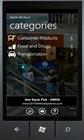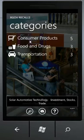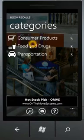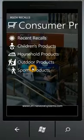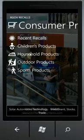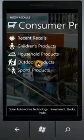To start off with, you get a browse interface to browse recalls by category. So you can select from consumer products, food and drugs, or transportation. Drilling down into these, you'll see subcategories. So for consumer products, you can see recent recalls, children's, household, outdoor products, etc.